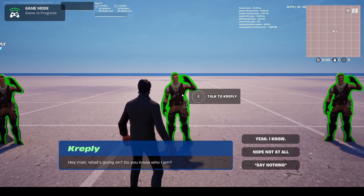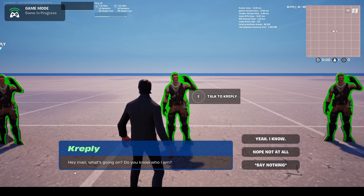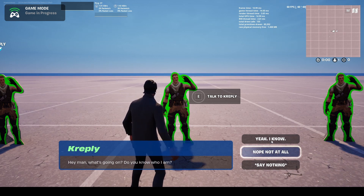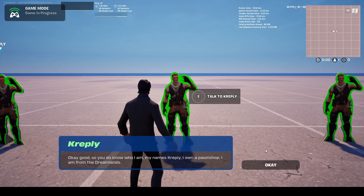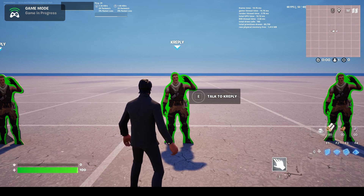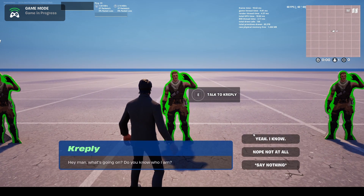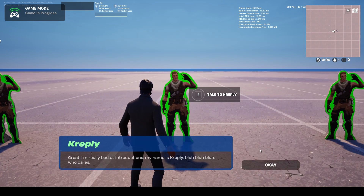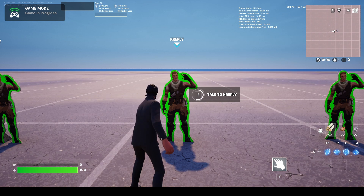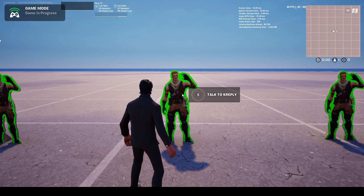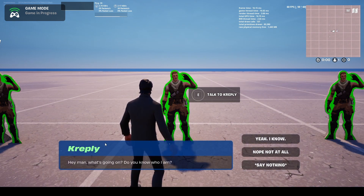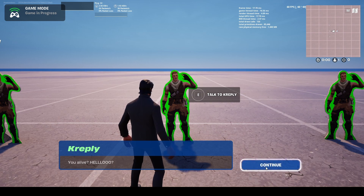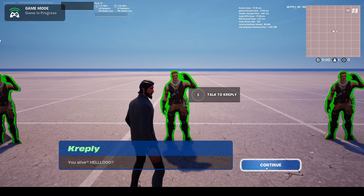Now here's the Box option — the dialogue doesn't appear above the character, it appears inside a little box at the bottom of the screen. The character says 'Hey man, what's going on, do you know who I am?' and it has the exact same options as before. You can go through and select 'Nope not at all' and other options. Remember you can change the visual style of this box inside the device settings.